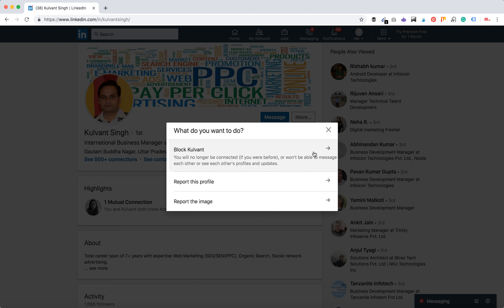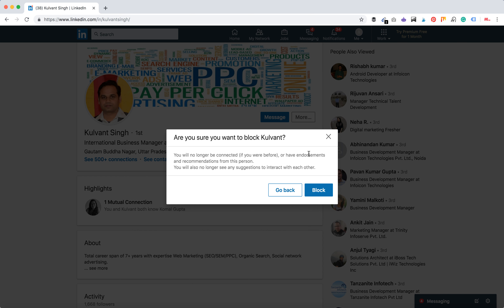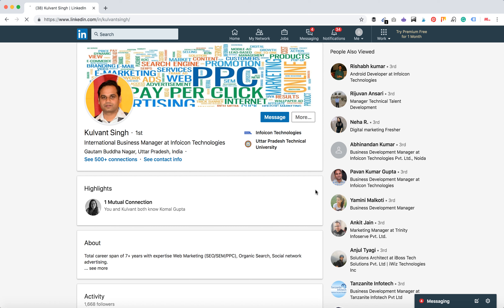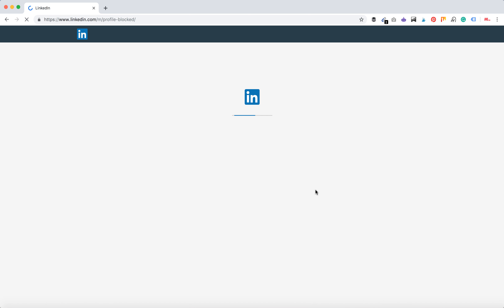You can either report this profile or block it. You will see all the options — you will no longer be connected — and you can just click 'Block'. And that's it, this profile was blocked. That's how easy it is.